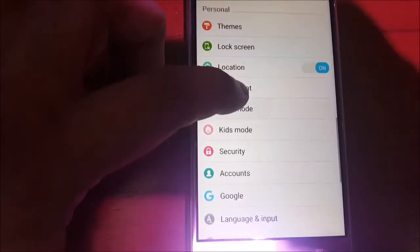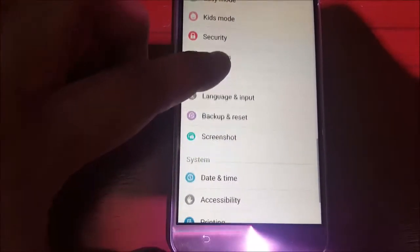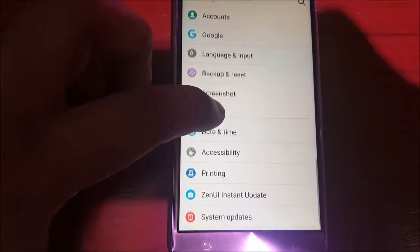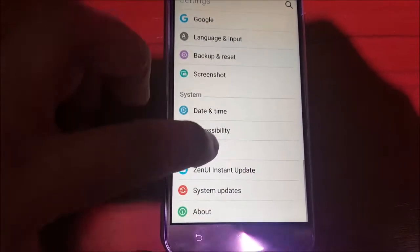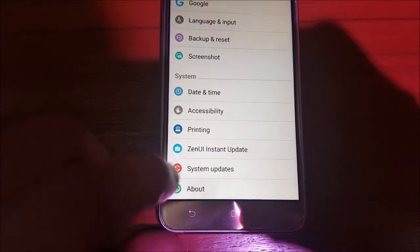Both variants run on Android 6.0 Marshmallow with ASUS Zen UI 3.0 on top of it.